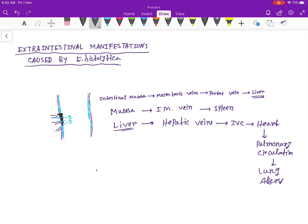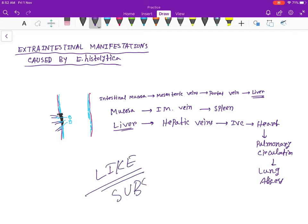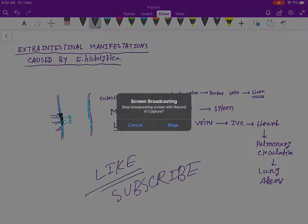If you like this video, please don't forget to hit the like button and also subscribe to my channel. Thank you!